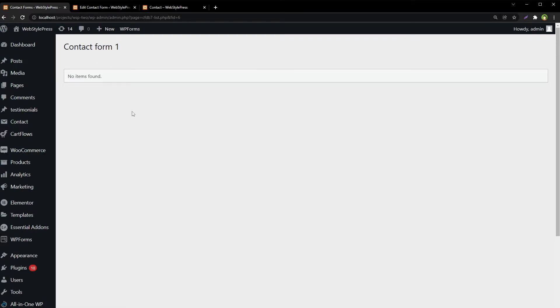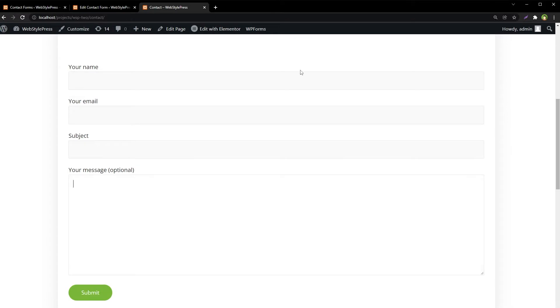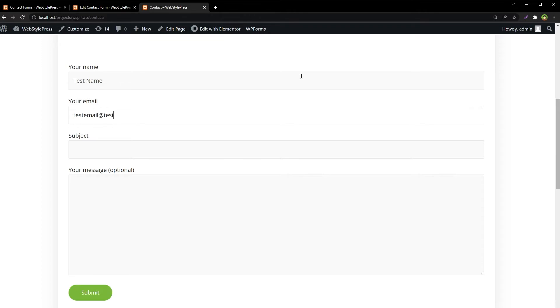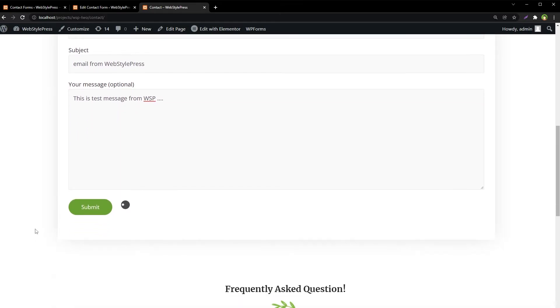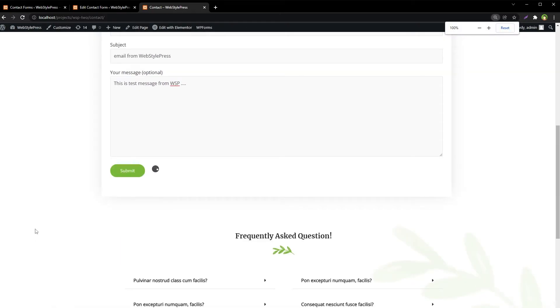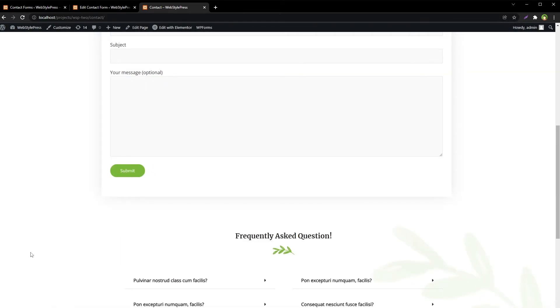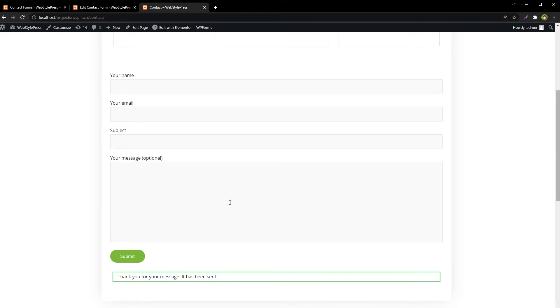No items found, so let's send an email. Test name, test email at testserver.com, and then for subject, 'Email from WebStylePress.' This is test message from WSP. Submit. Email sent.